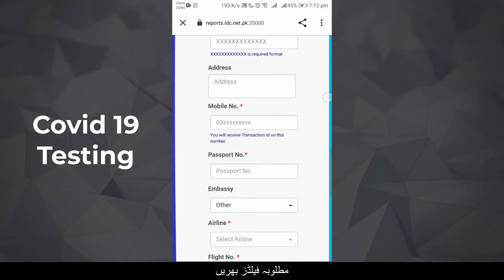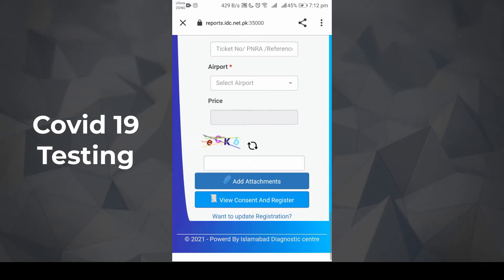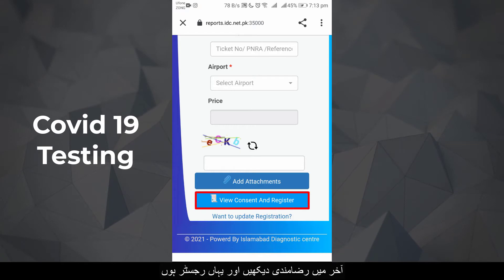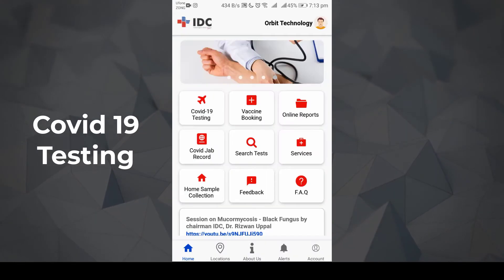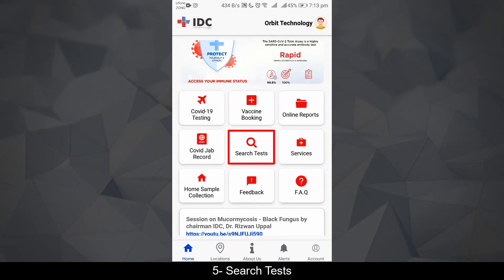Fill in the required fields. Finally, view the consent form and register. You can also search for tests here.